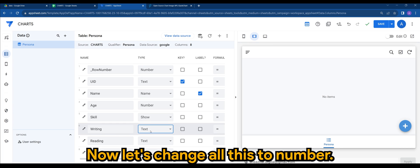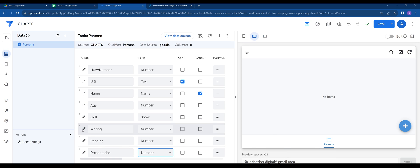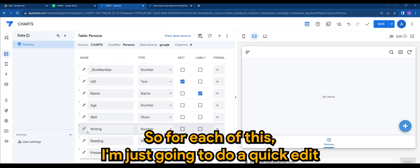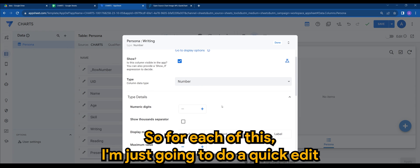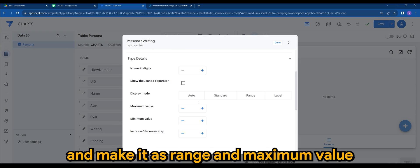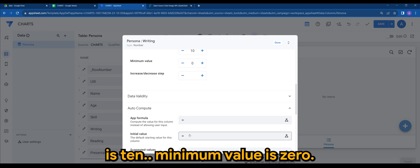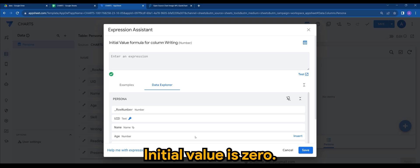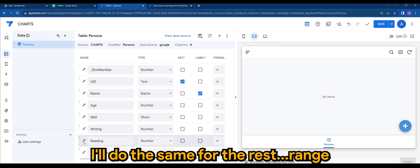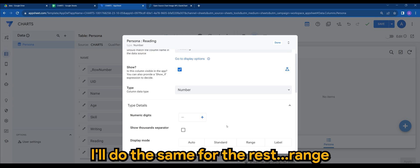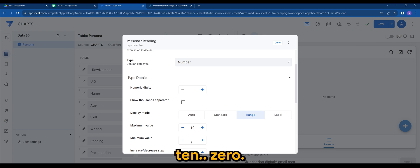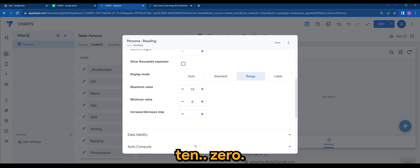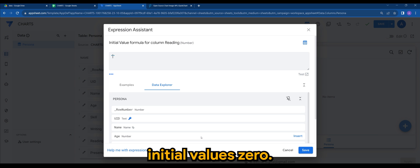Alright, now let's change all this to number. For each of this, I'm just going to do a quick edit and make it as range. The maximum value is 10, minimum value is 0, initial value is 0. I'll do the same for the rest. Range, 10, 0, minimum value is 0.